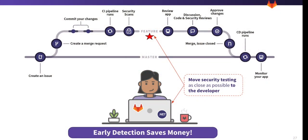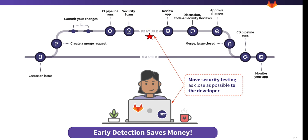It starts with the developer creating a merge request from a feature branch they have been working on. The security scans are automatically run as part of the CI-CD pipeline, detecting vulnerabilities and displaying them along with detailed information in a uniform interface. Developers can resolve and rerun the pipeline for regression testing. This shifts security left, catching vulnerabilities before the code is pushed to production.